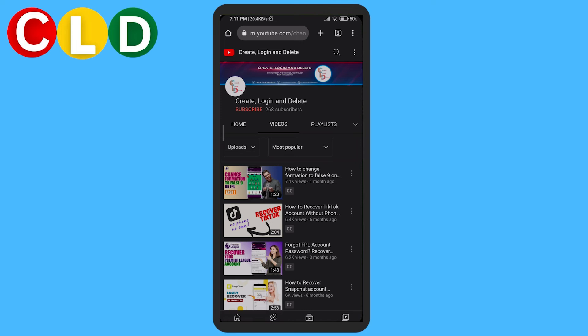Also be sure to check out our website, createlogindelete.com, which is linked in the description below, for various helpful guides, tips, and tricks for your favorite social media apps and software.